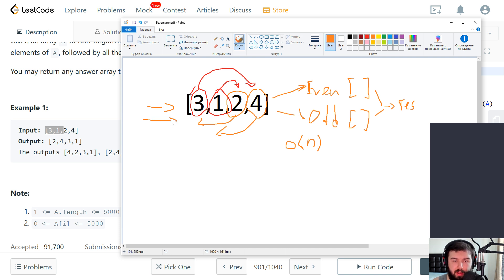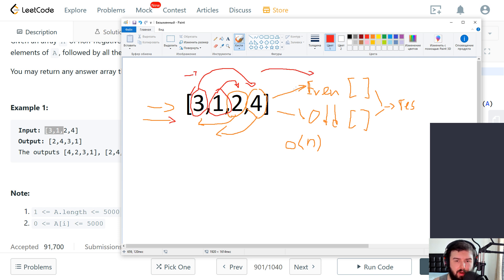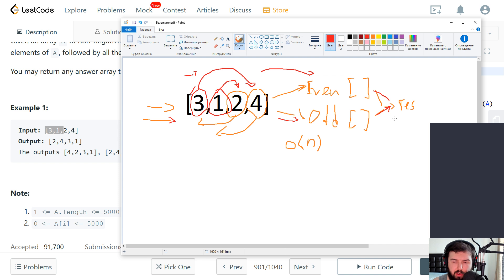So in this case we have four items. We will go through the array, then we put every item to one or another.